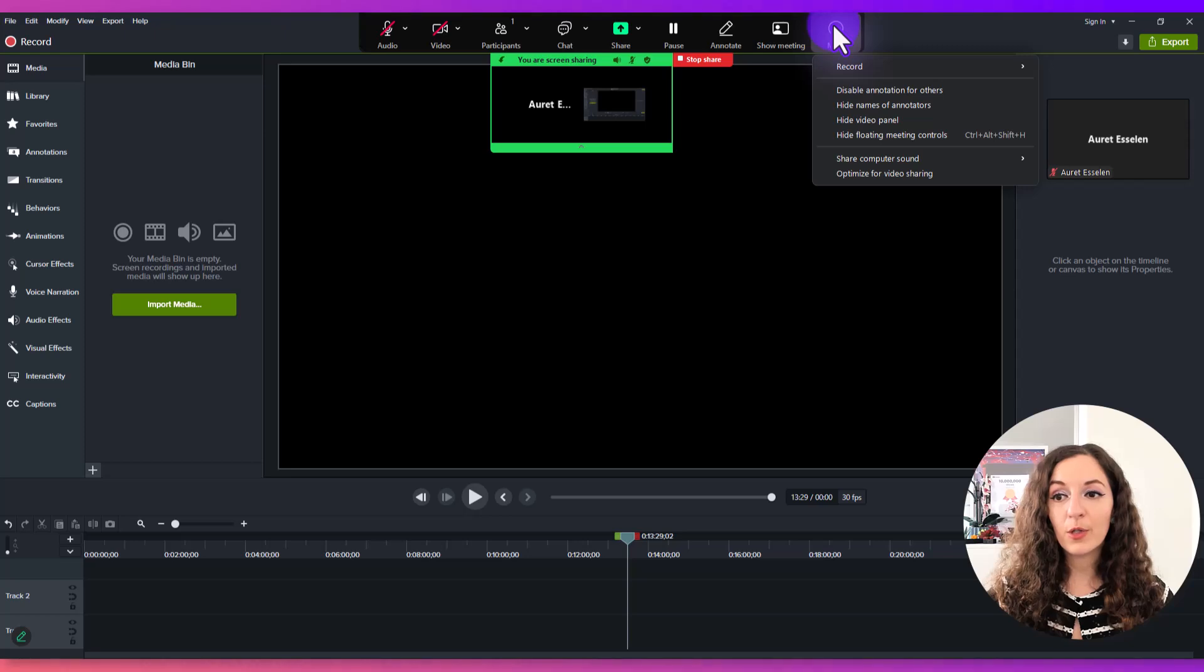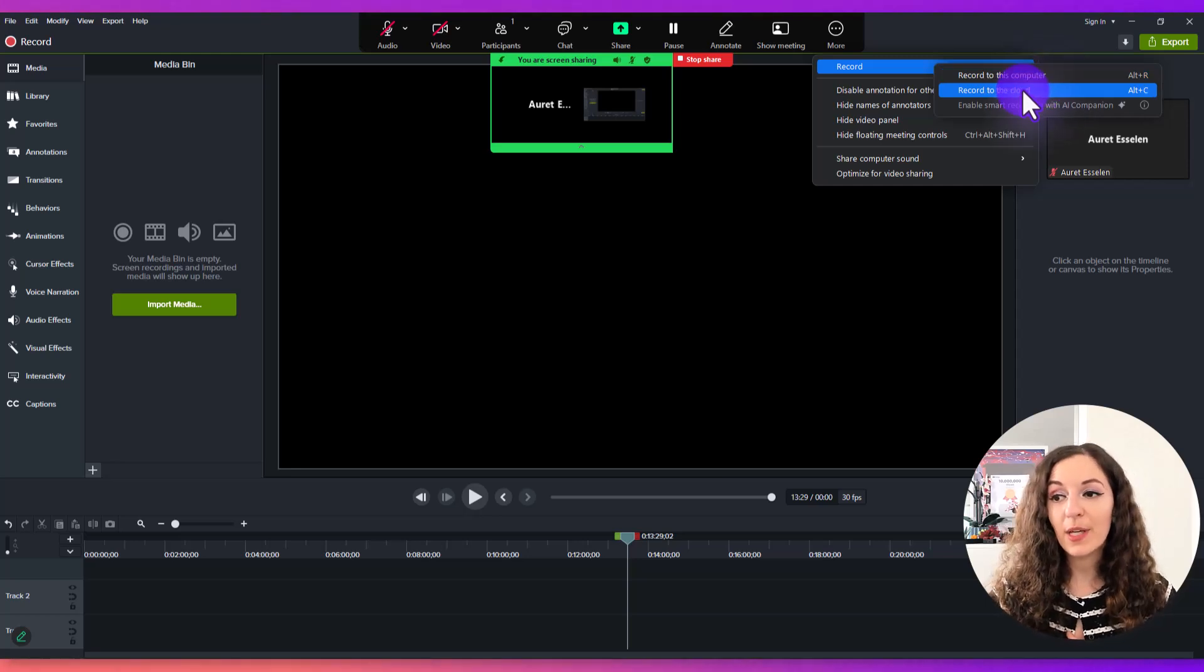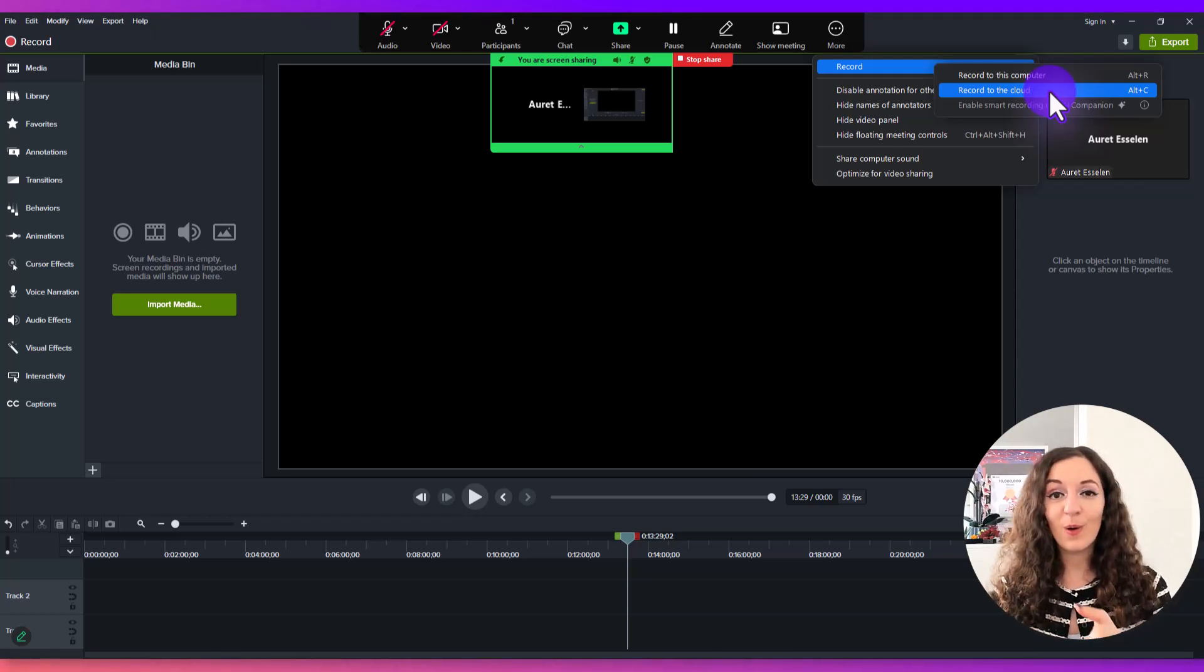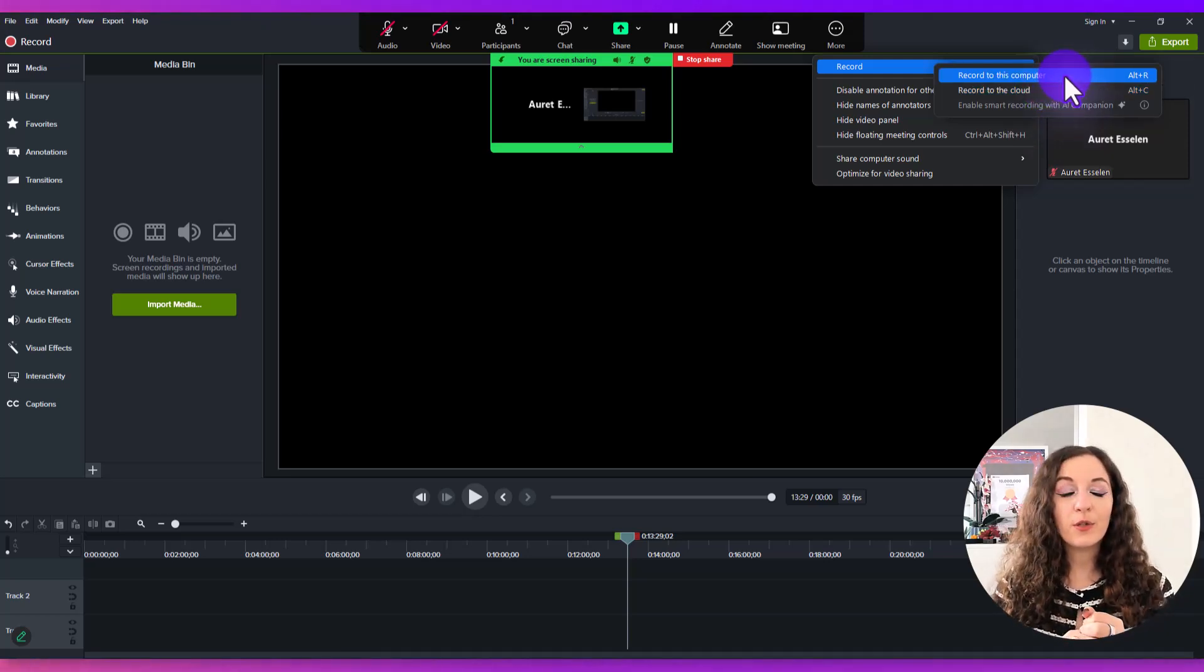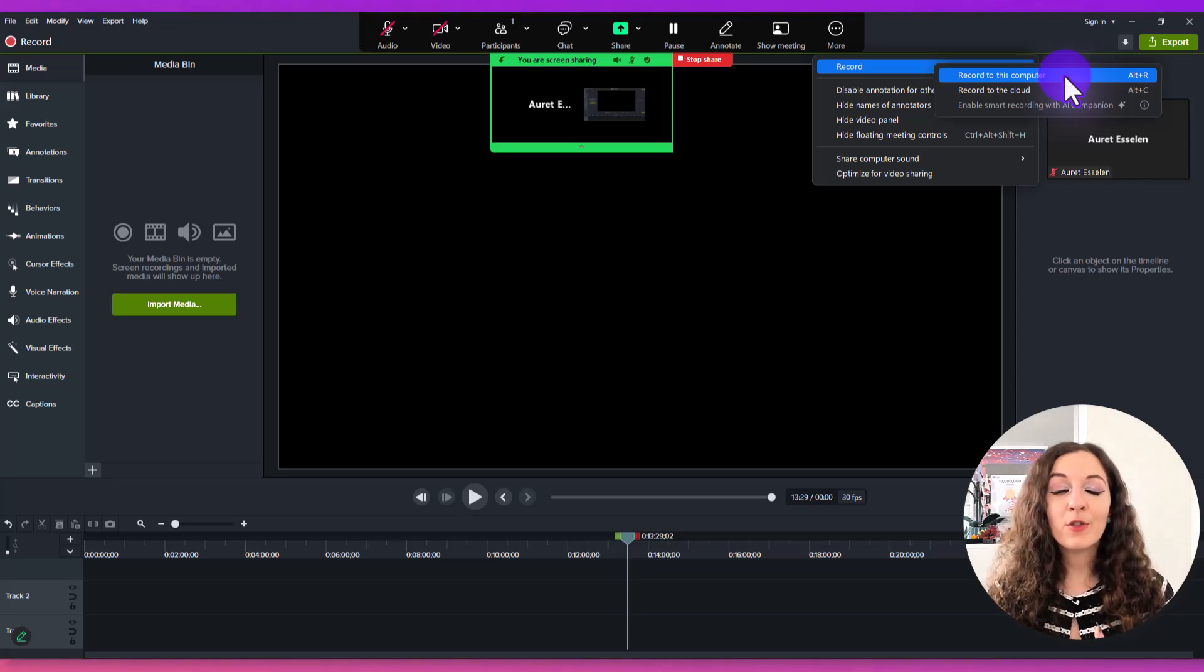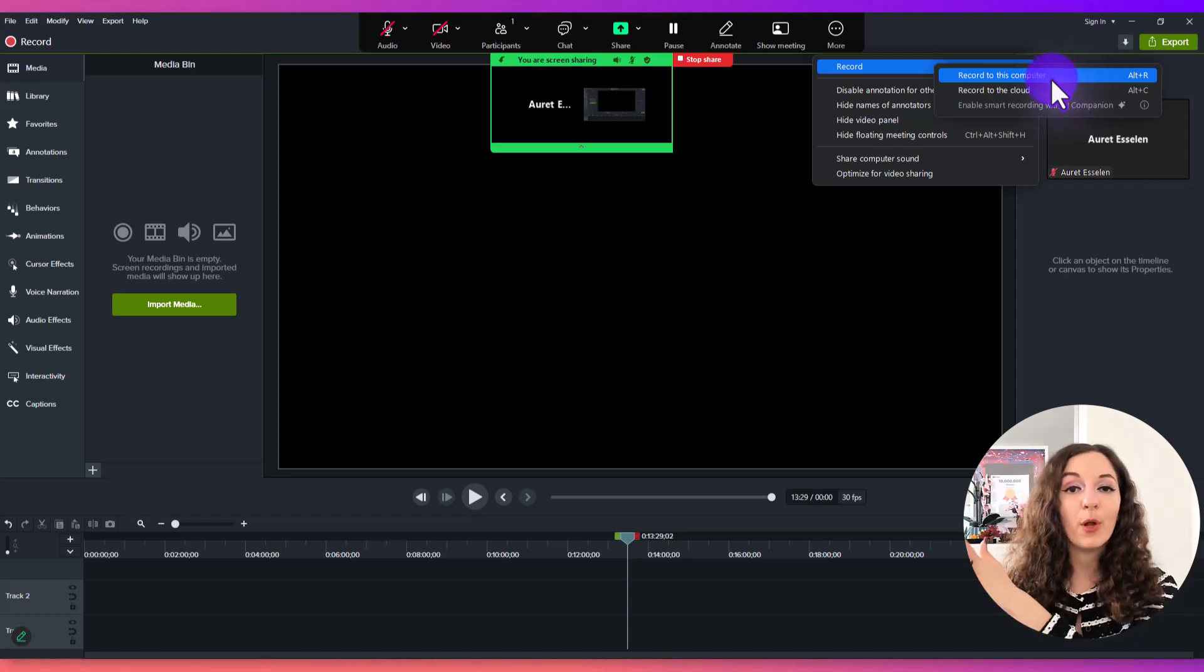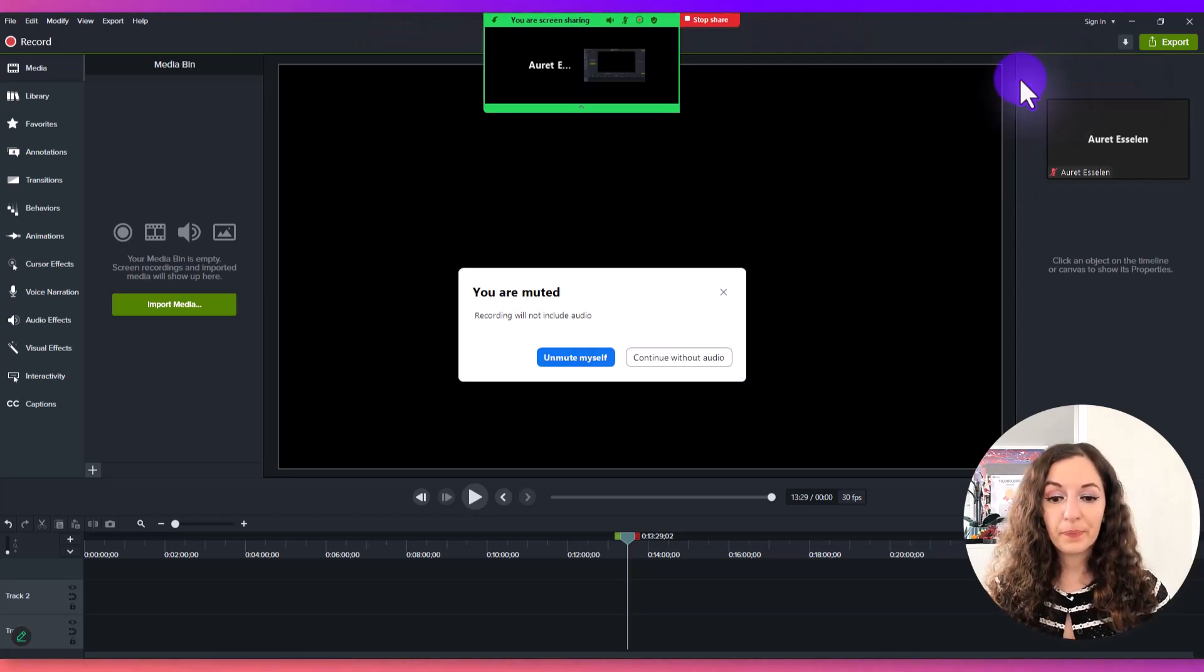To do the recording, go to more and then record and select record to this computer. I use the cloud for recording meetings to share with clients easily, but for situations like recording yourself for a YouTube video, it's better to get the actual full file recorded to your computer so you can take that file and upload it wherever you need.